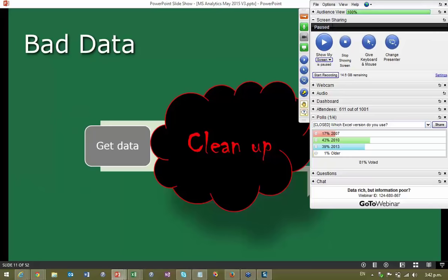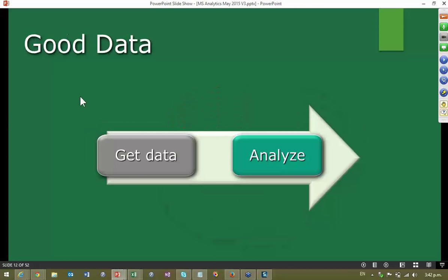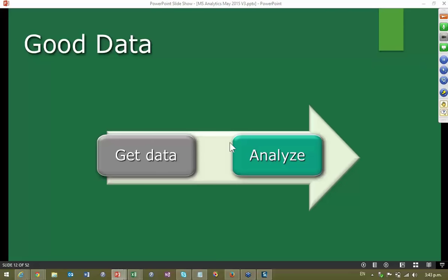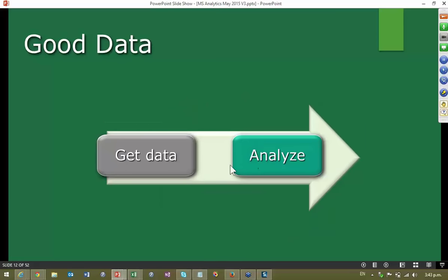Now let's look at the data. If data forces you to clean it up — which is a waste of time and inefficiency — before you can analyze it, we call it bad data. If data can be got in such a way that people can actually work on it without any cleanup, we call it good data. Conceptually this looks nice, but it's important to tell you what exactly good data means. There has to be some method by which you look at it and realize: is it good or bad? It's a very simple definition — if data is like a table, it's called good data, or tabular data.